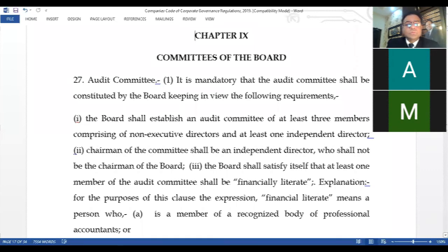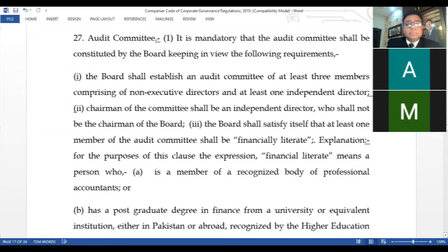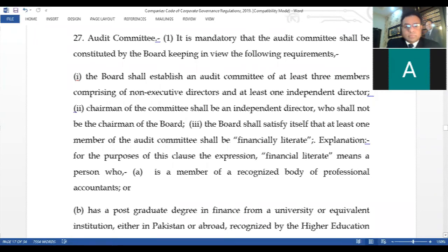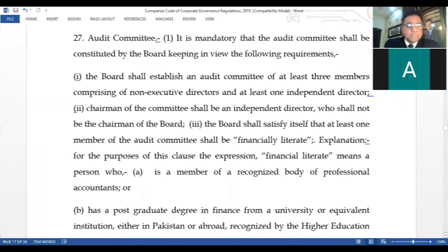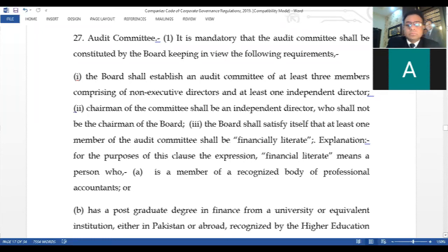Audit committee. It is mandatory that the audit committee shall be constituted by the board keeping in view the following requirements. The board shall establish an audit committee of at least three members, comprising non-executive directors and at least one independent director. The chairman of the committee shall be an independent director who shall not be chairman of the board. The board shall satisfy itself that at least one member of the audit committee shall be financially literate. For the purposes of this clause, financially literate means a person who is a member of a recognized body of professional accountants, or has a post-graduate degree in finance from a university or equivalent institution, either in Pakistan or abroad, recognized by the higher education.